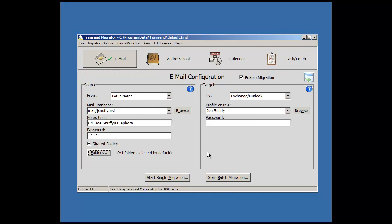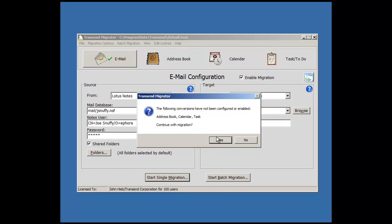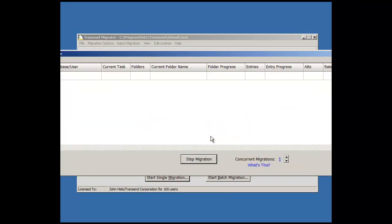Once you're content and ready to go, press the Start Single Migration button, answer the prompts, and the email migration happens.